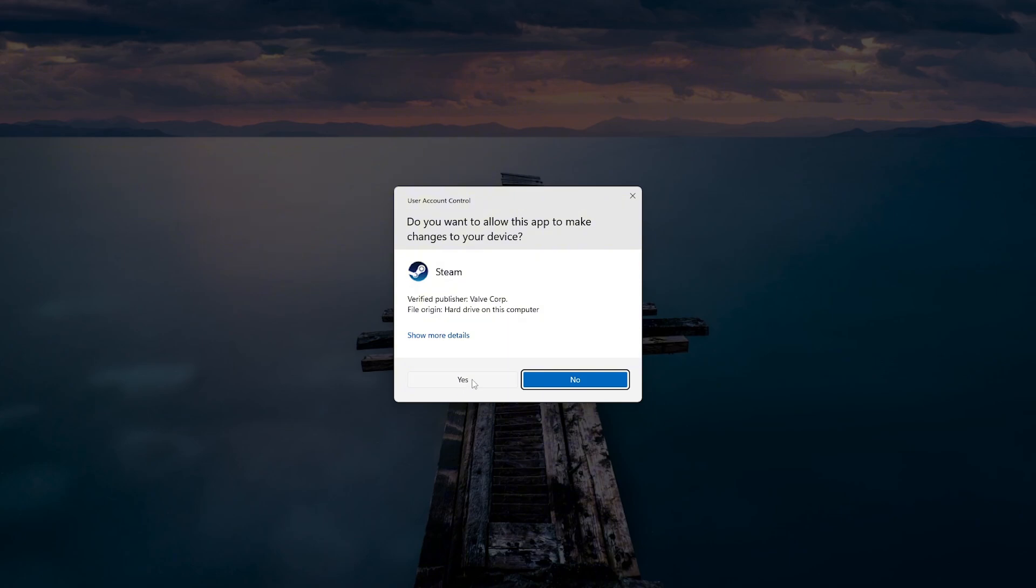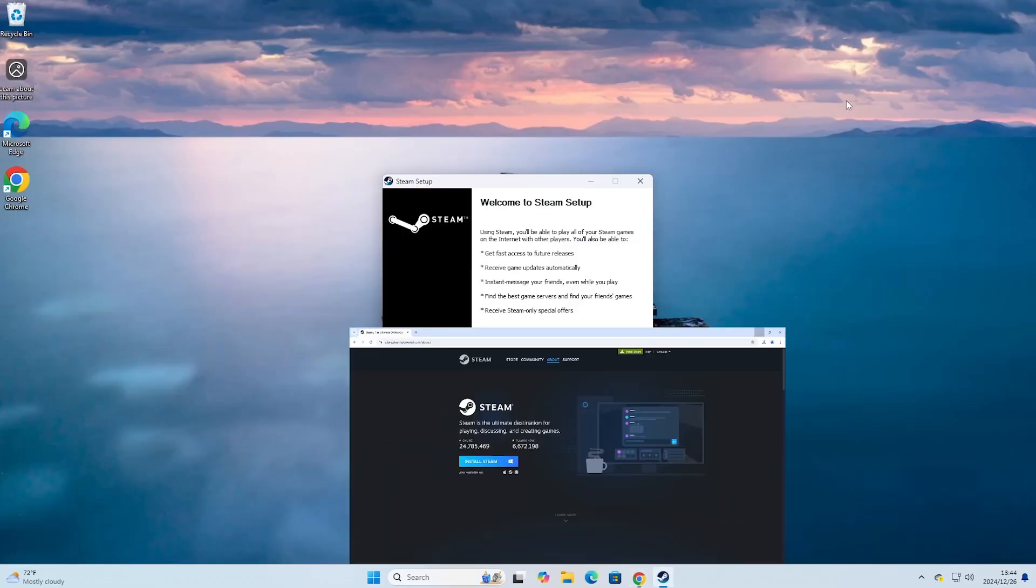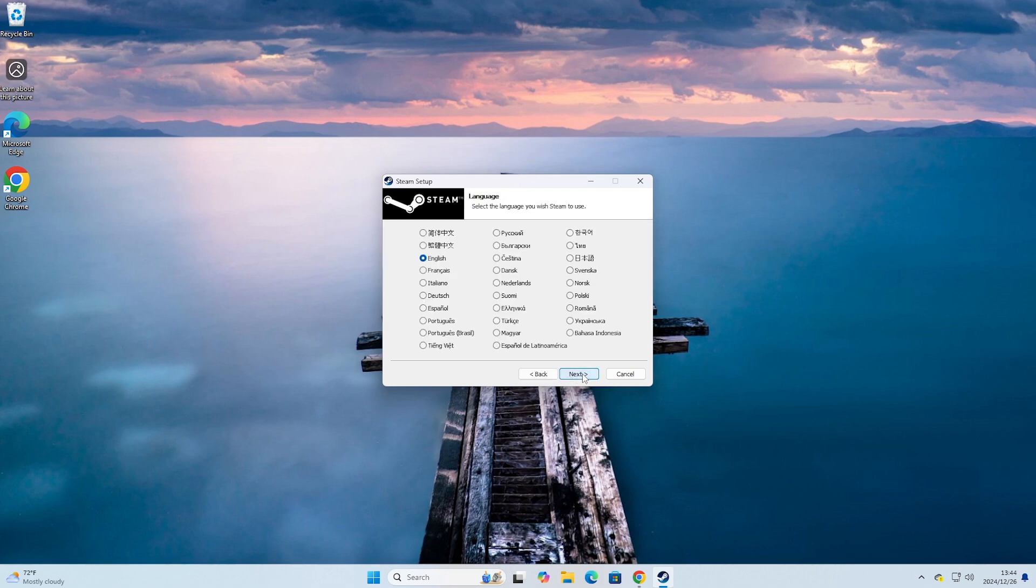Everyone will select Yes, select Next, everyone will choose the language, then select Next.